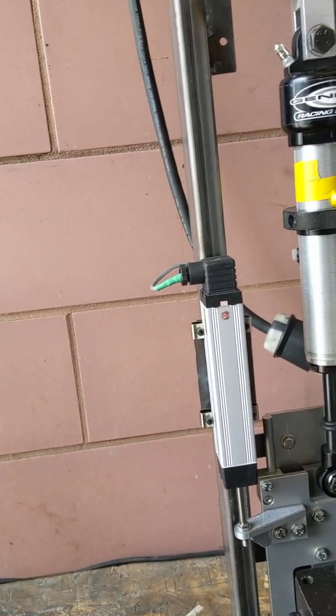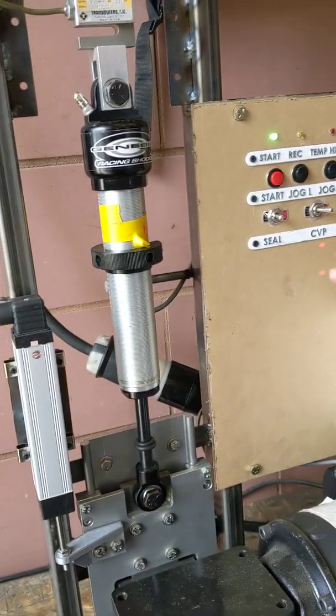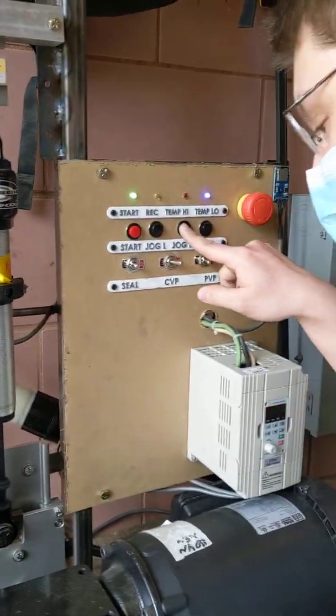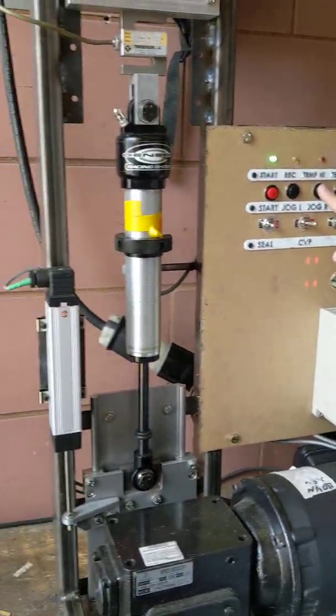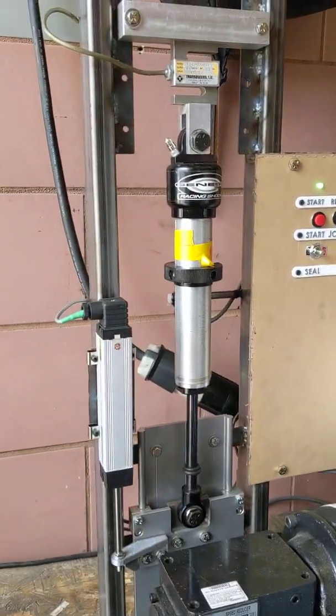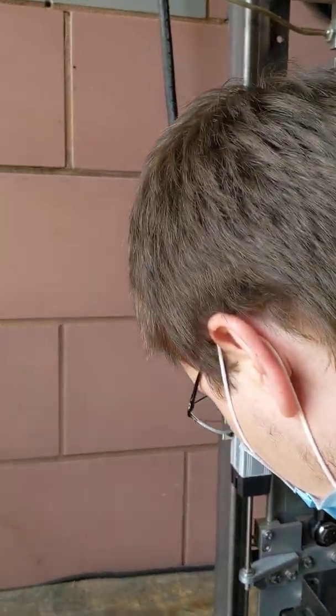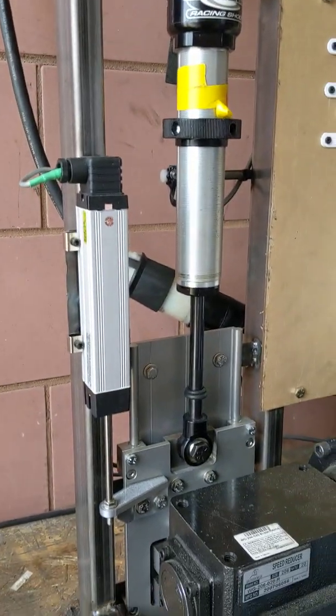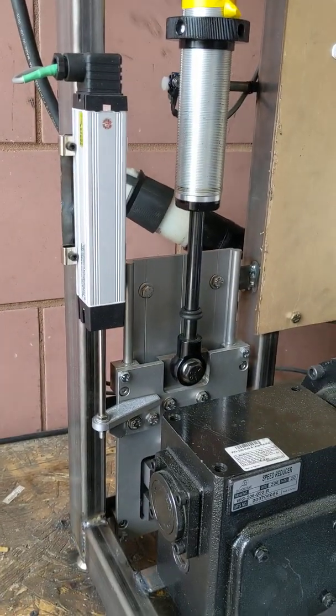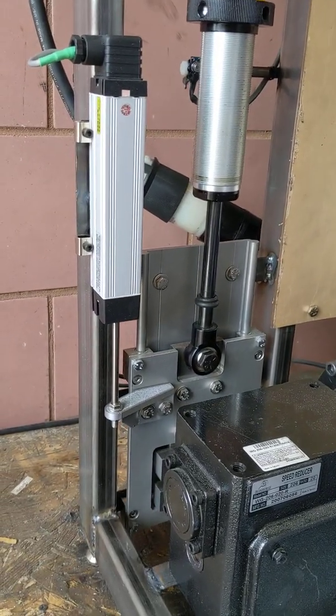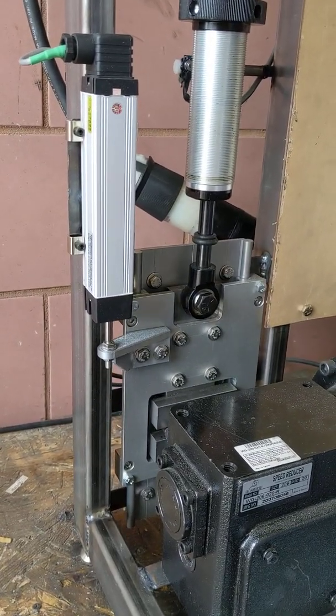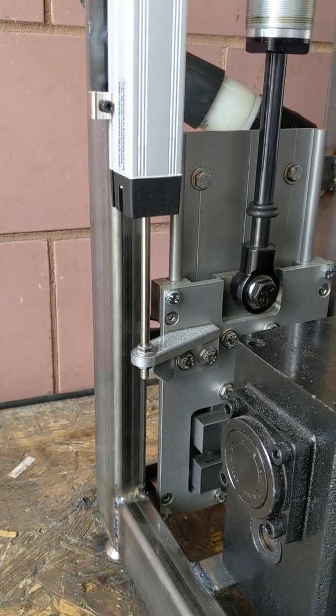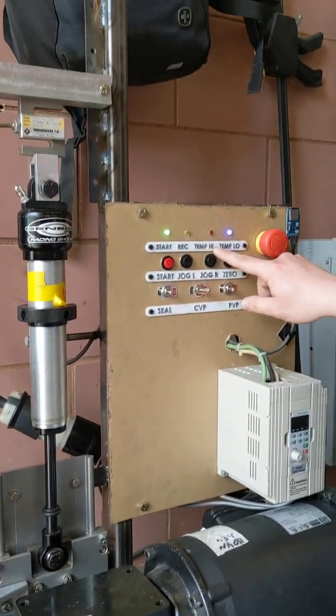Then the next thing you want to do is to zero the load cell at the bottom dead center, so it'll move about down there. Roughly like the bottom of the stroke. Okay, there we go. Okay, yep, I see it.